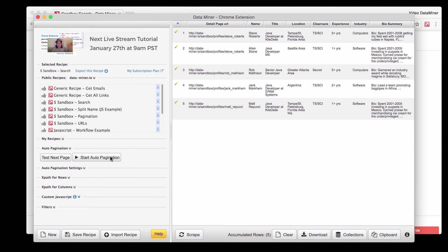Dataminr has a really awesome feature called pagination. Pagination automatically clicks to the next page for you and continues to extract all the information. Most recipes will have this feature and you're going to love using it.